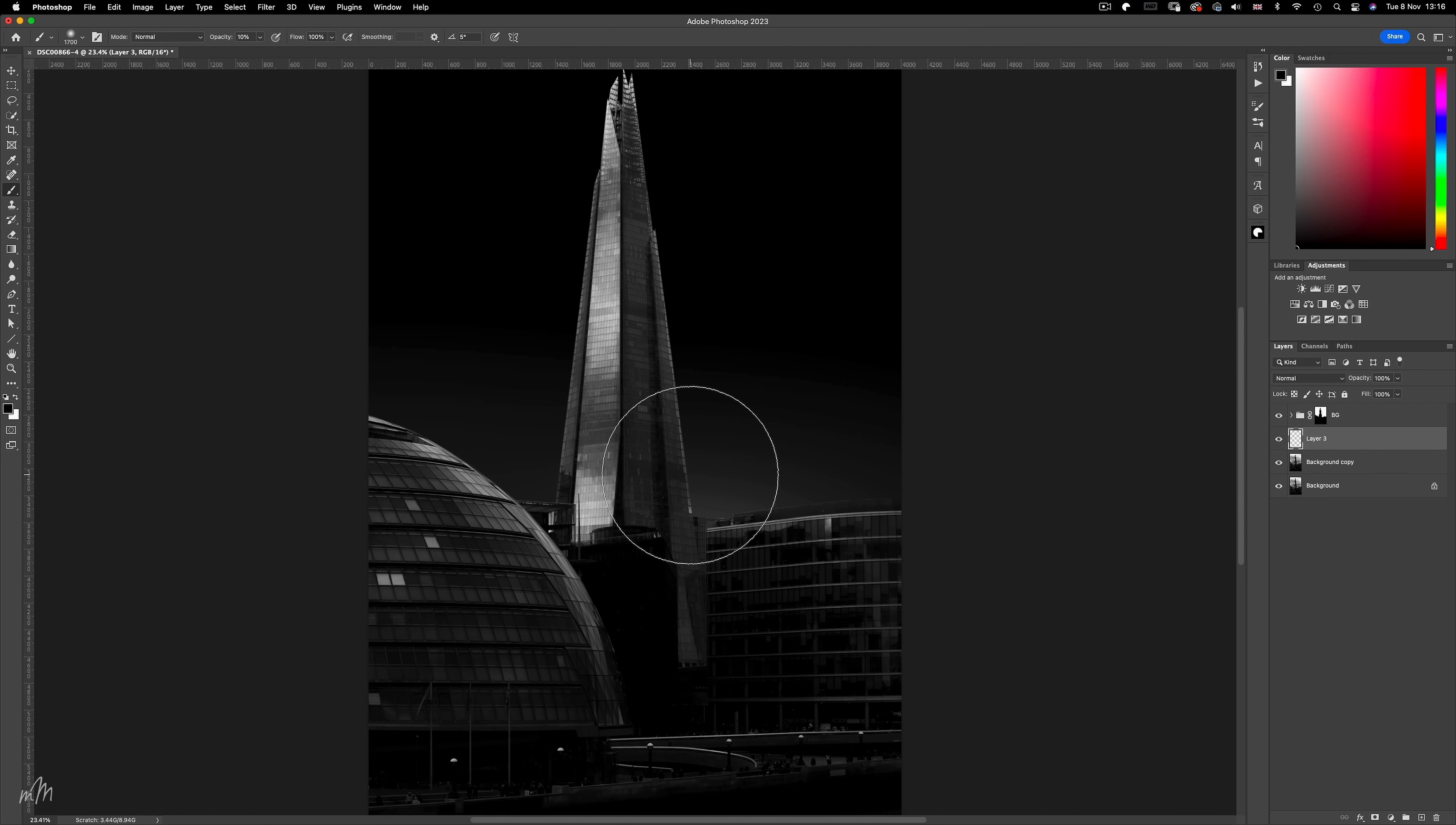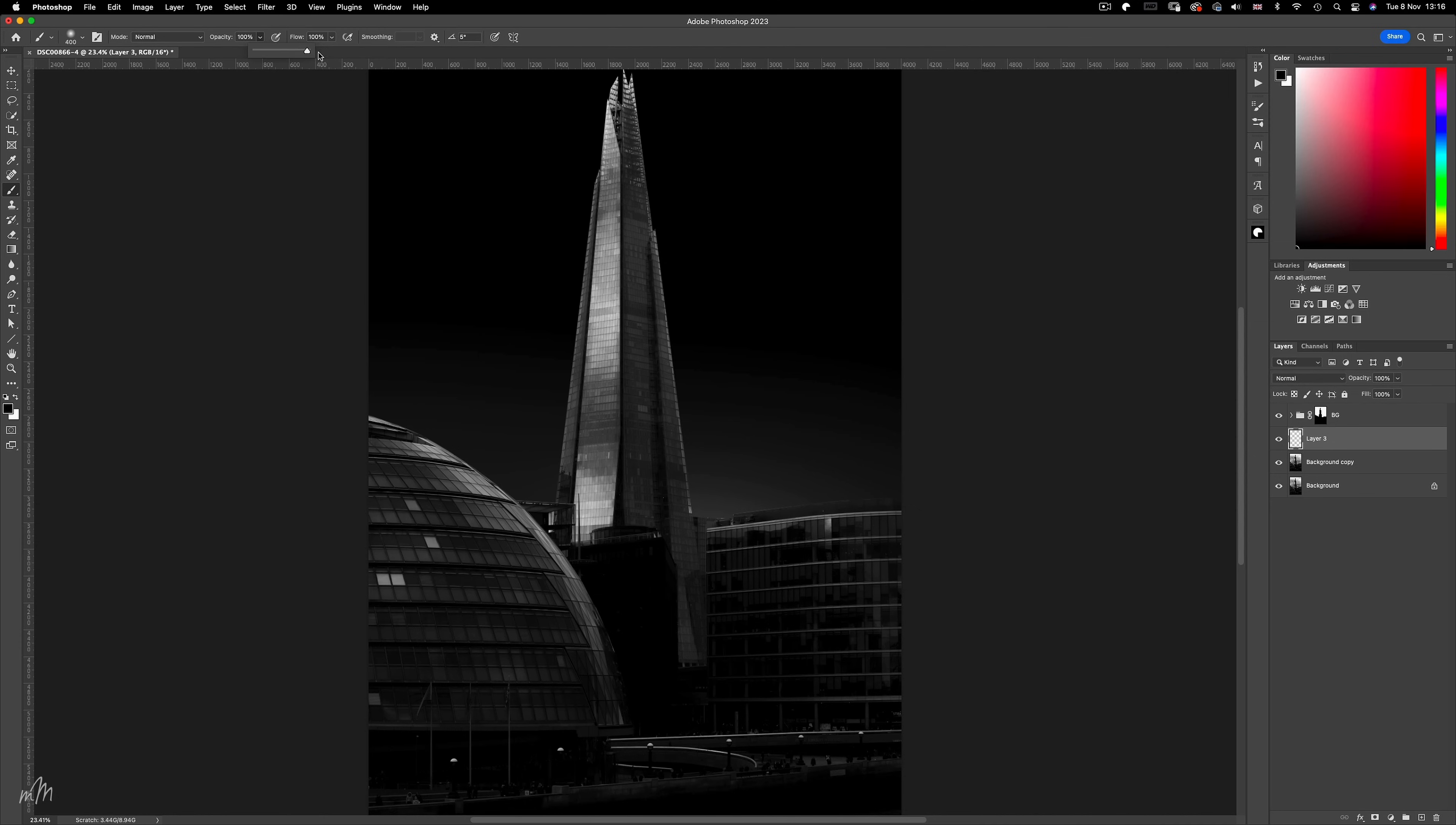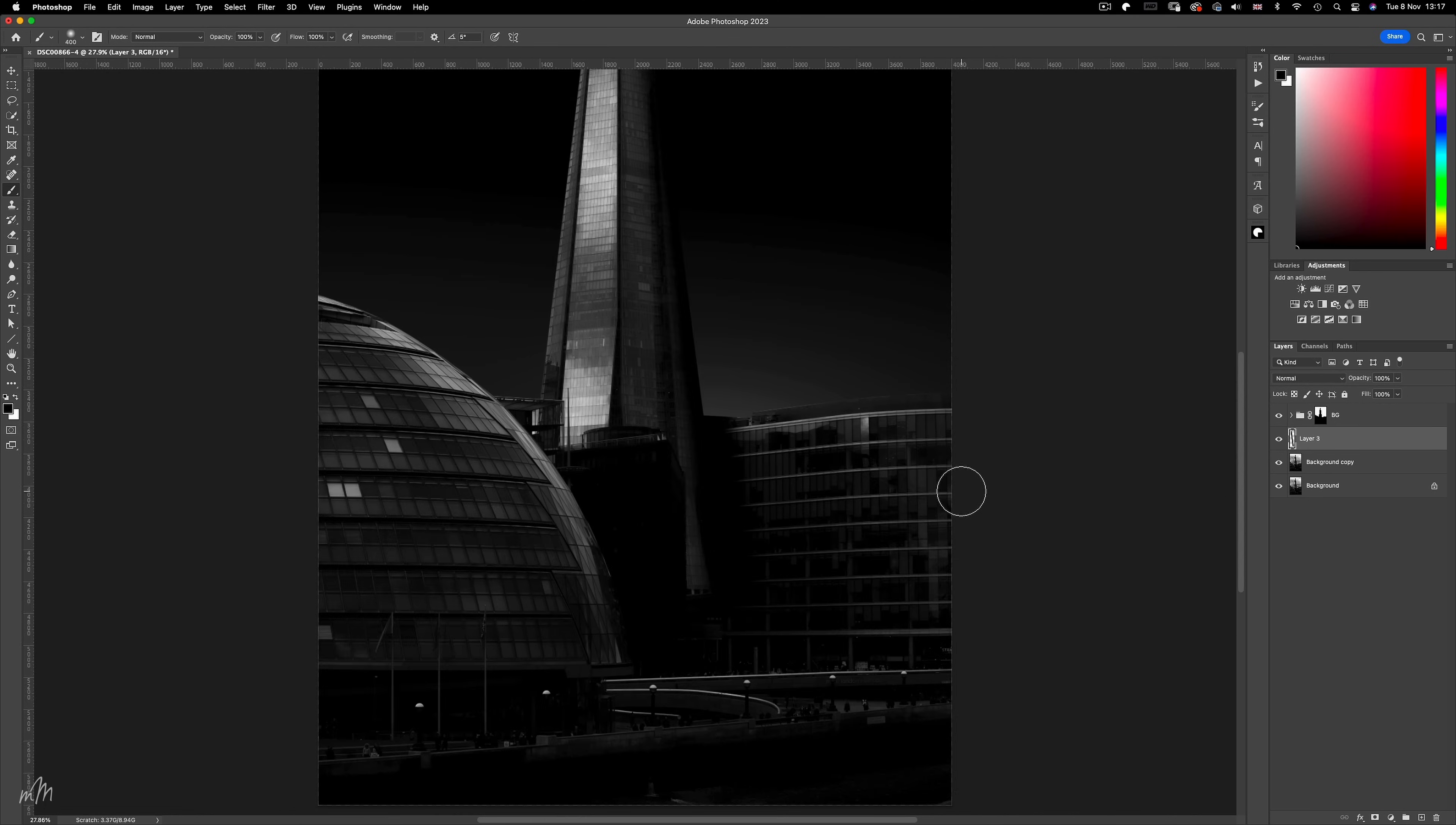Take the brush tool set to black, we'll make it smaller, also the opacity needs to come up to 100%. And all I'm going to do is dab at the base of the shard, and using the shift key on the keyboard, dab once again at the top of the building along the right edge. And this creates a perfect line along that path. And already this is starting to look more three dimensional.